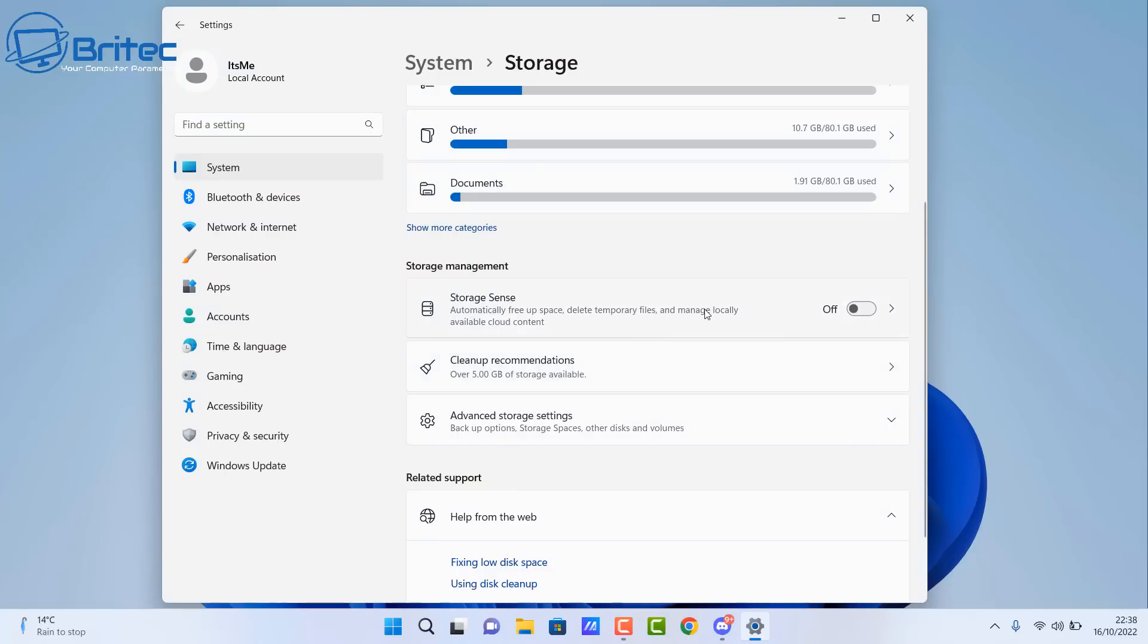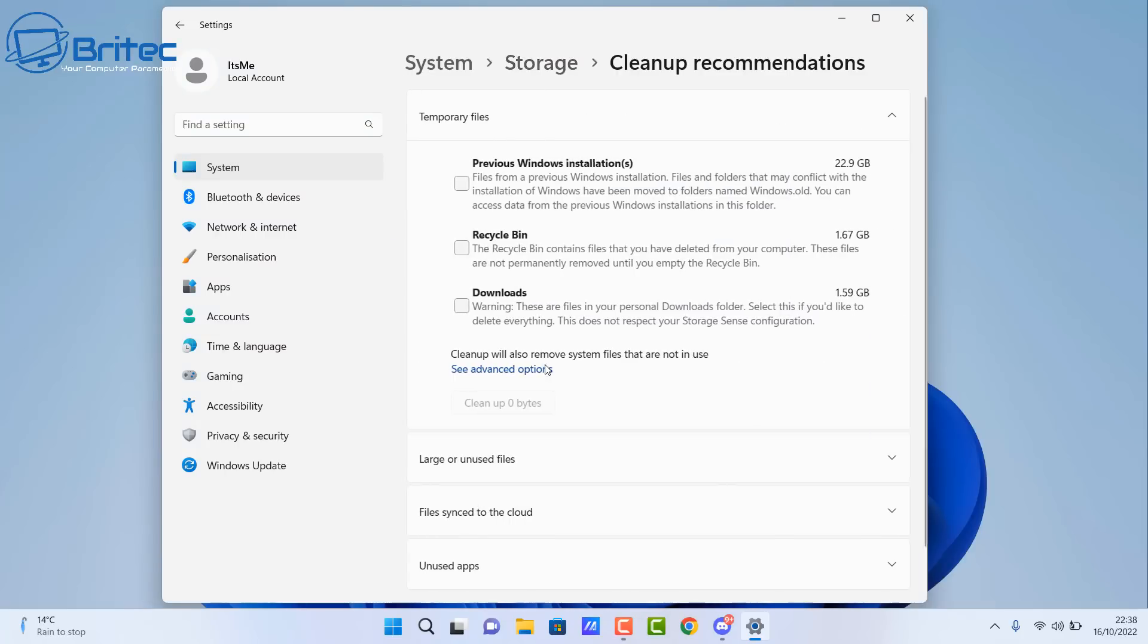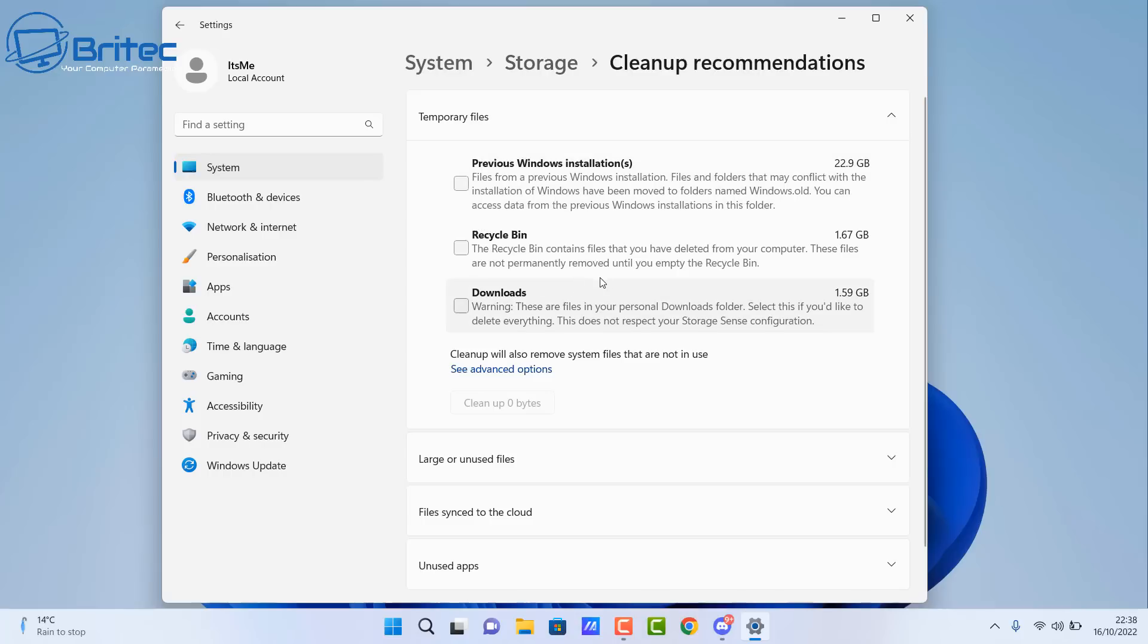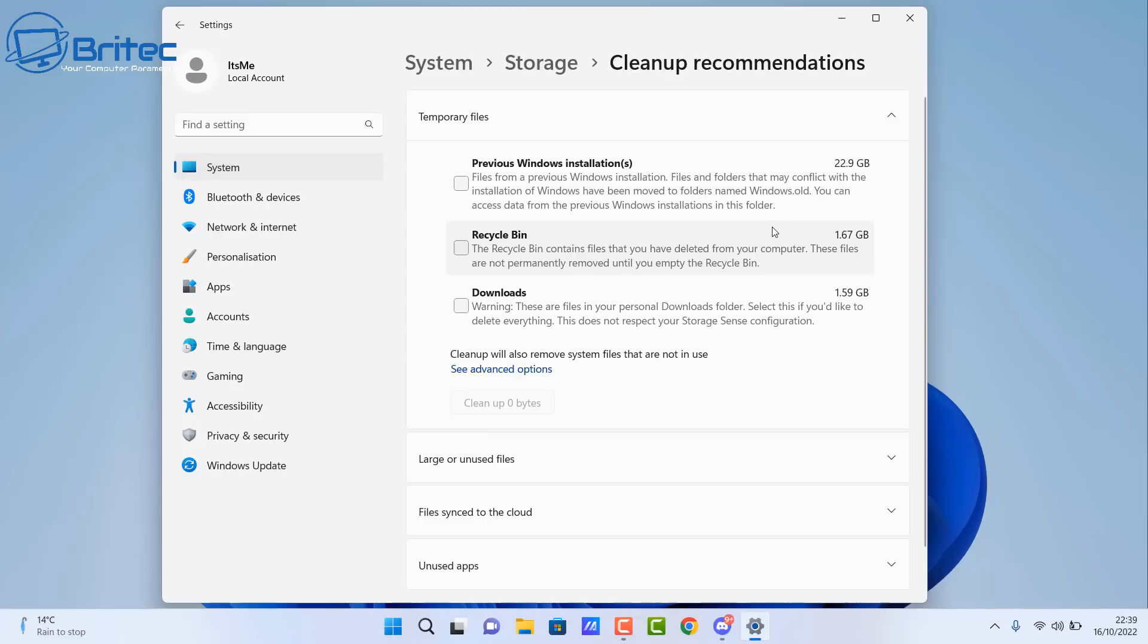So inside the storage area, inside system storage, you can see Storage Sense here. And basically you'll see previous Windows installations and it is 22.9 gigabytes in size. Now also we have a bunch of other stuff in the recycle bin and the downloads folder. Be warned that this will remove all of the files in these locations.